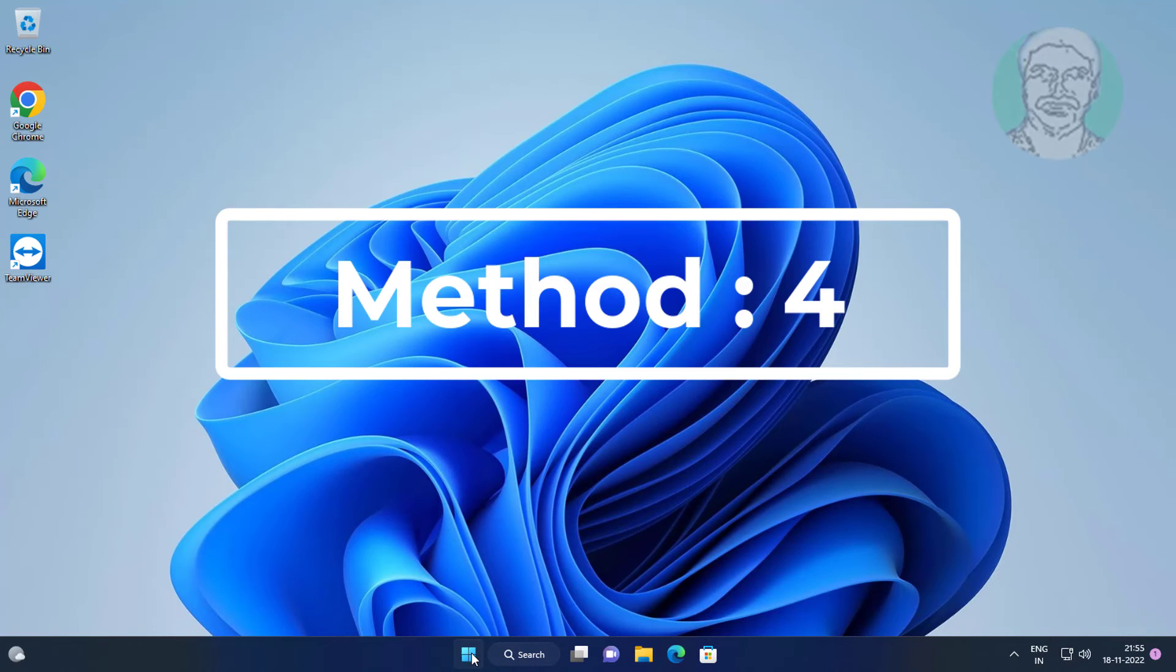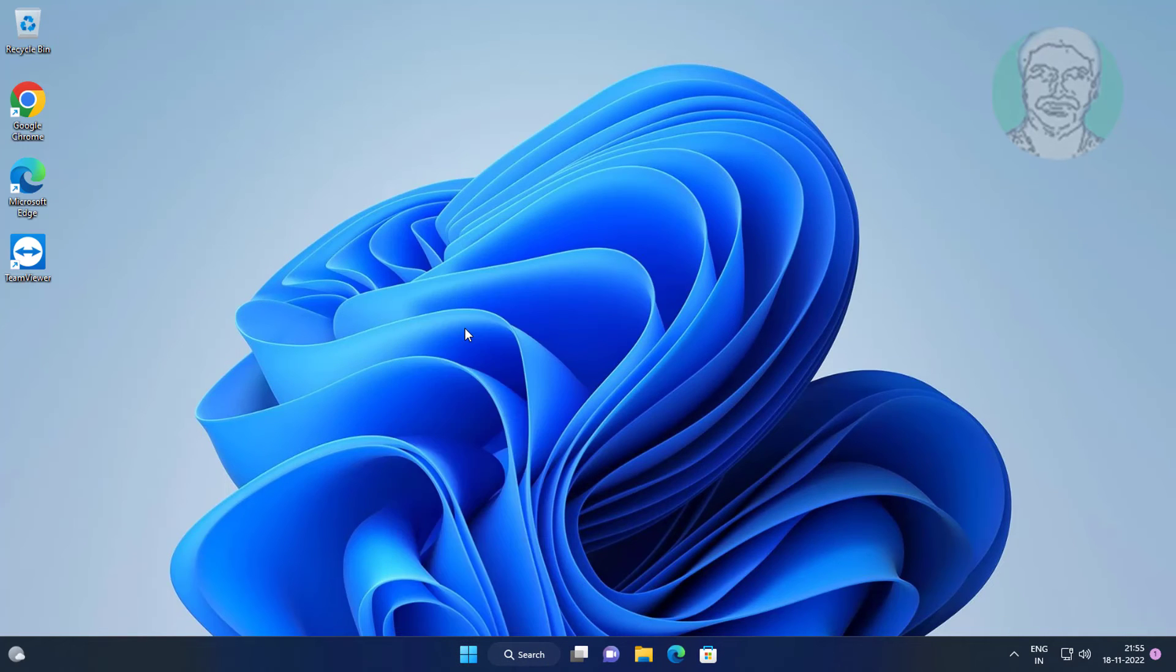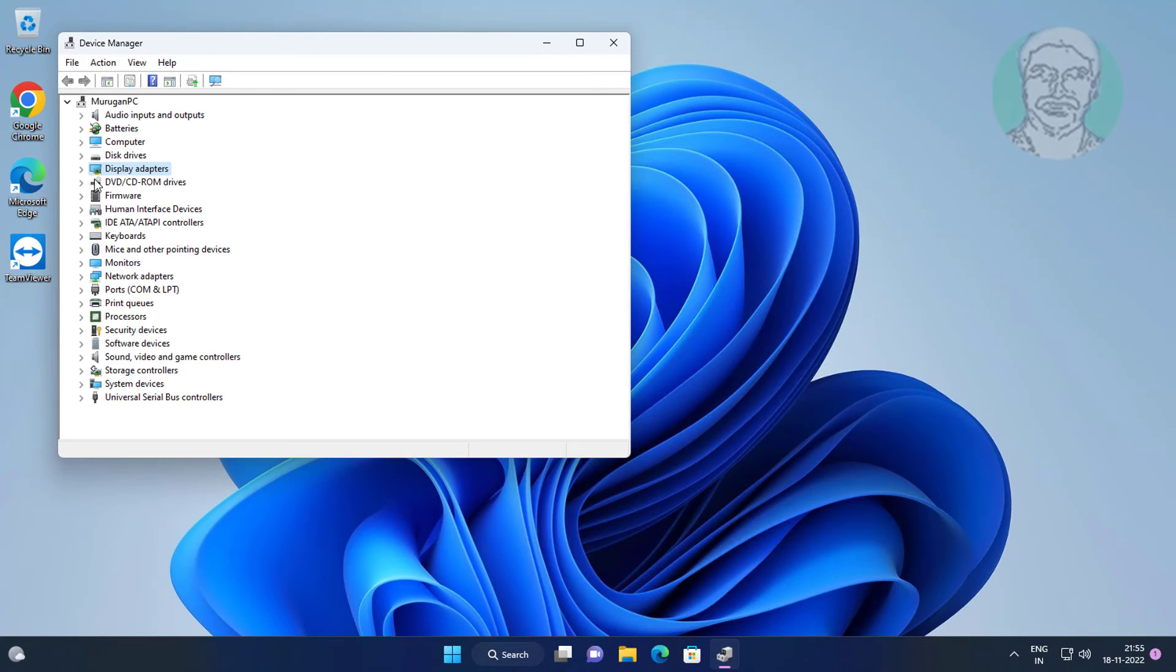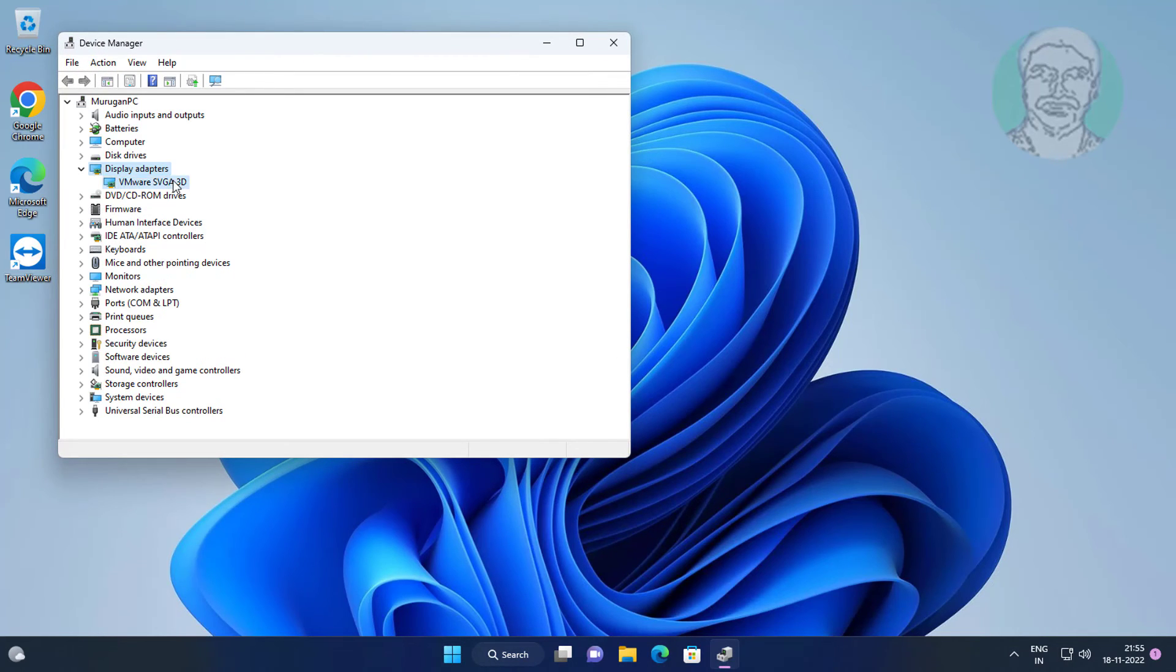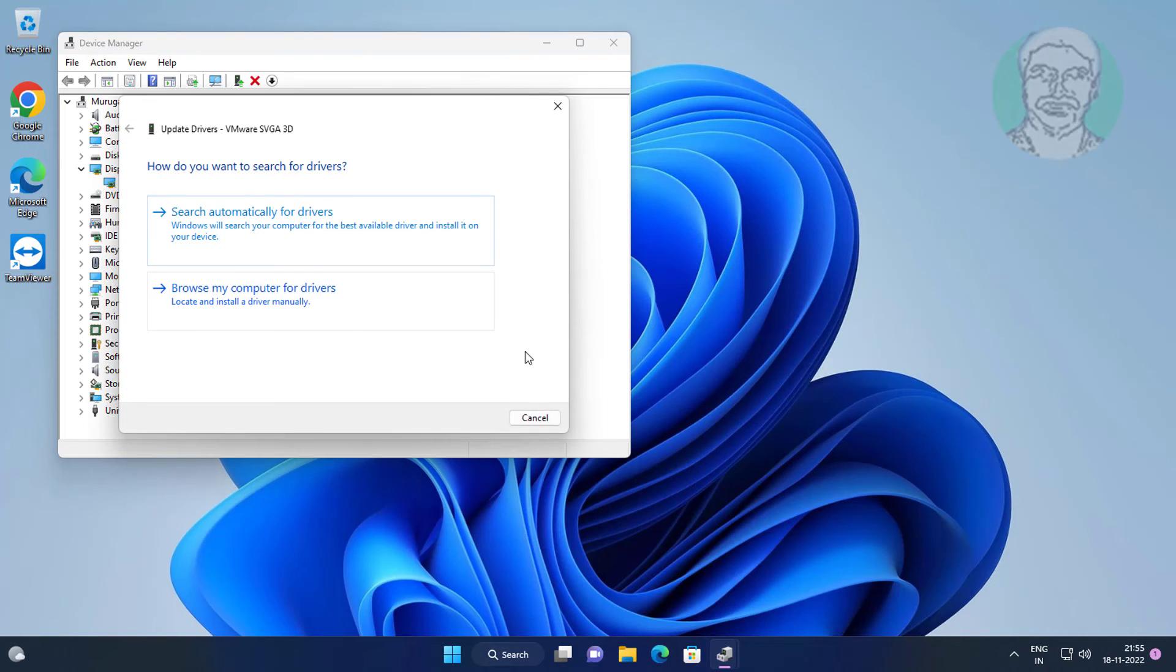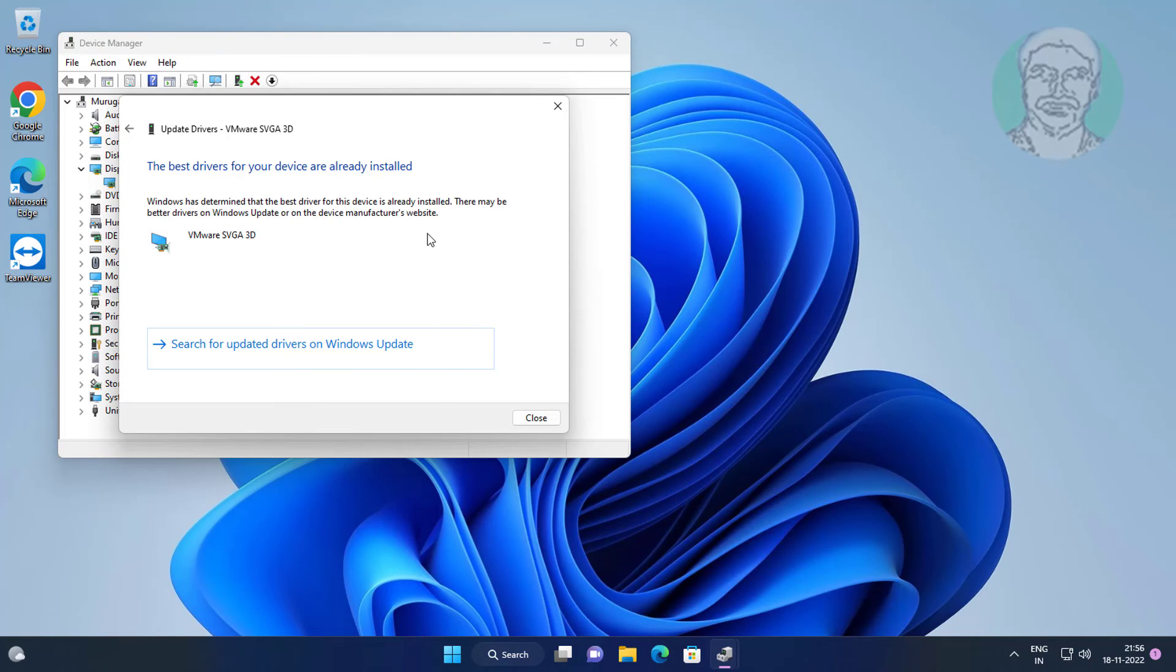Fourth method: Right-click start button, click Device Manager. Click and expand display adapters. Right-click display adapter, click update driver. Click search automatically for drivers.